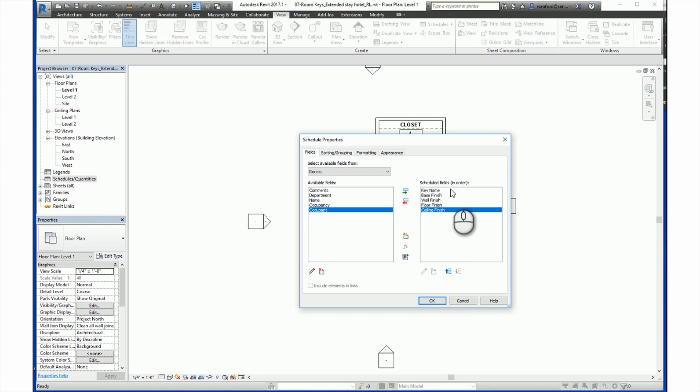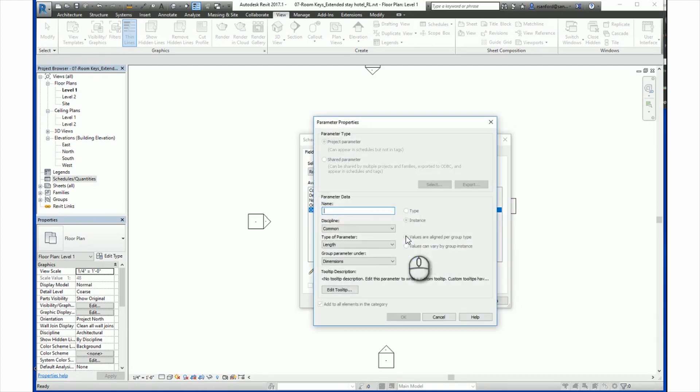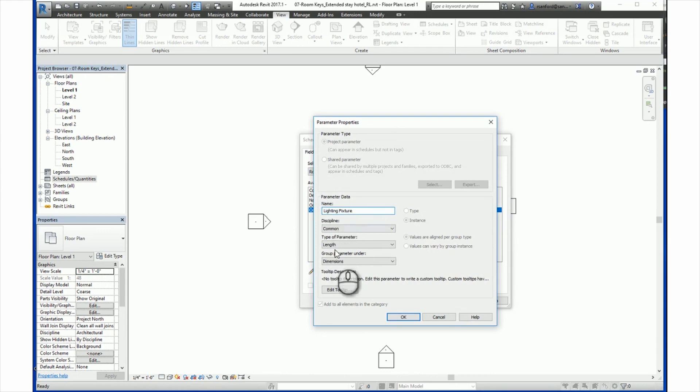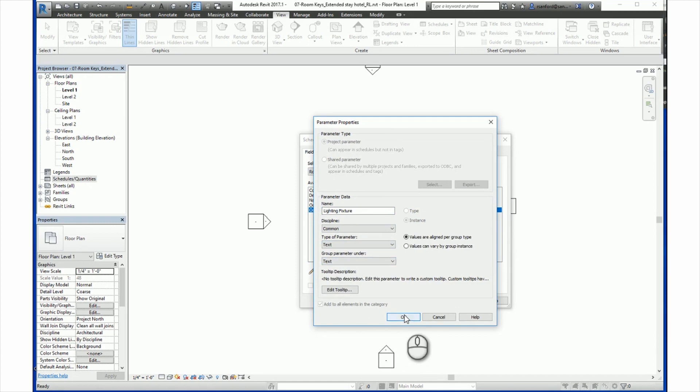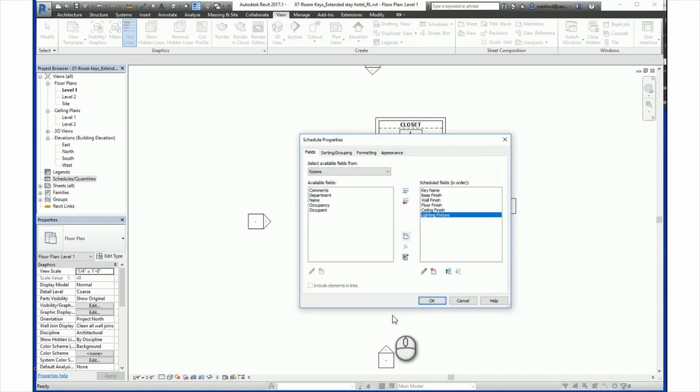You can also create new key fields by clicking on the button for this and filling in the desired information. This brings you to the Parameter Properties window, which provides options for naming and choosing a discipline. So here, for a new parameter, for example here, if we wanted to add, let's say, lighting fixtures, or a lighting fixture, we will create a parameter called lighting fixture, make sure that the type is text and it is grouped under text. We will click OK and you will see now that it is a scheduled field in with the other finishes.